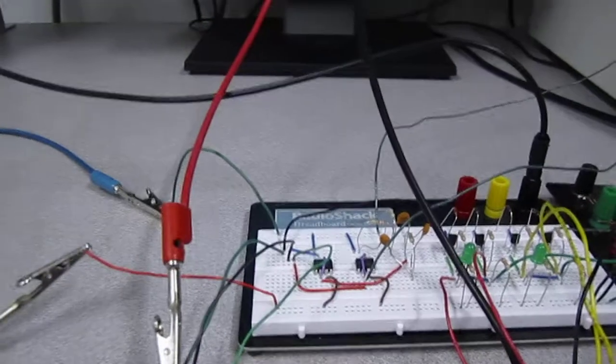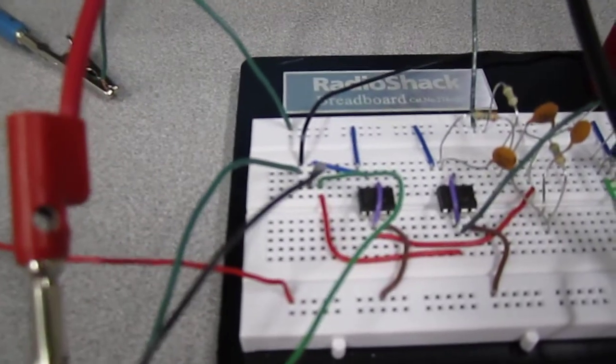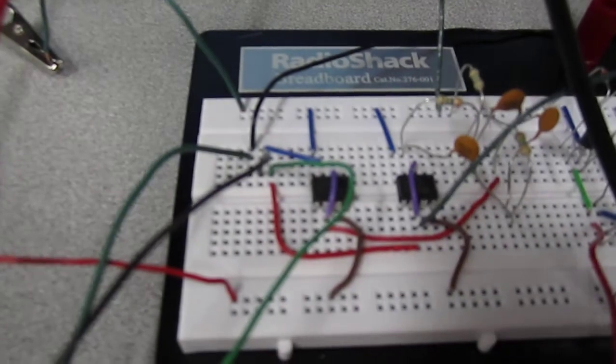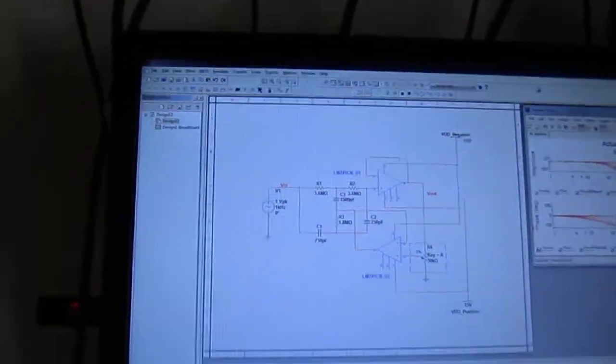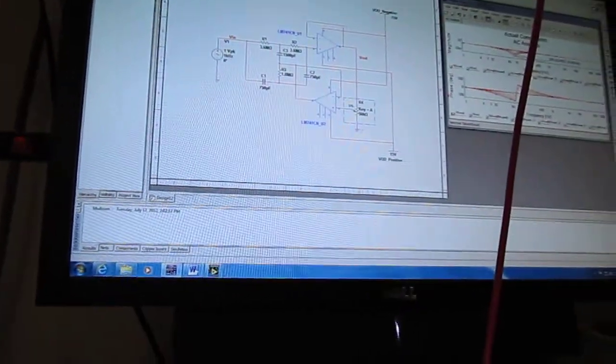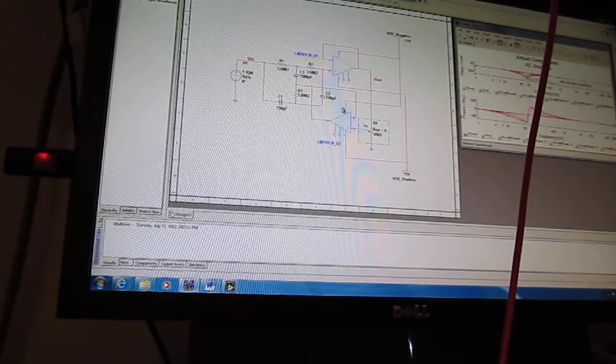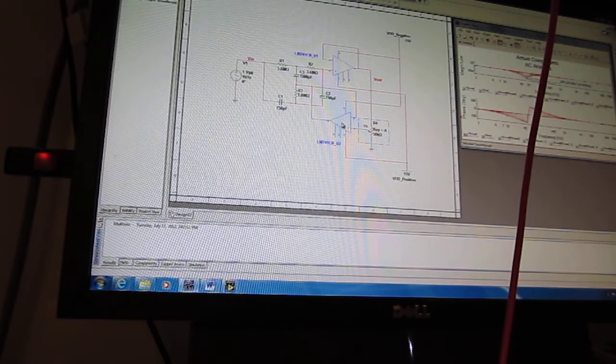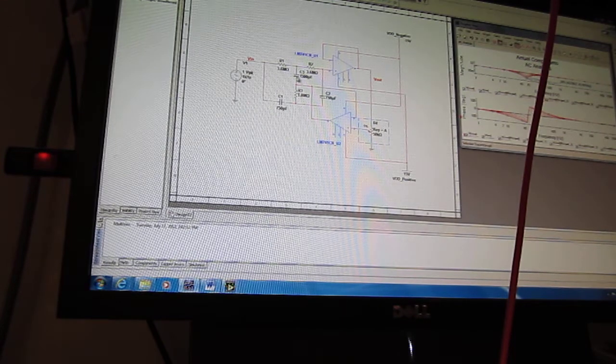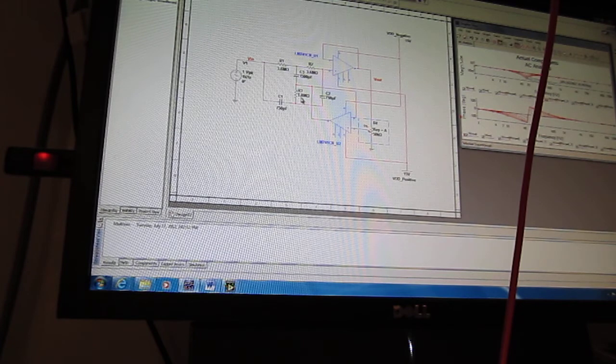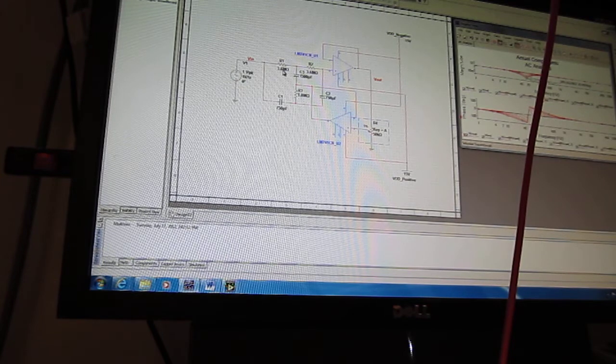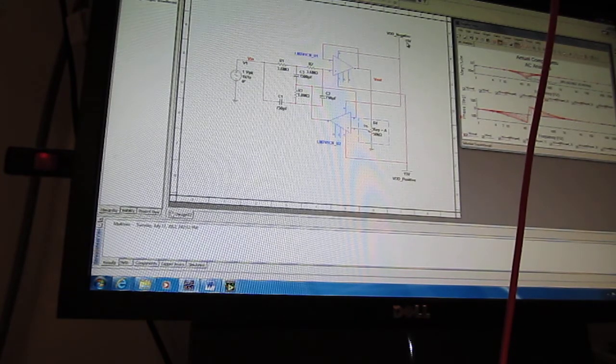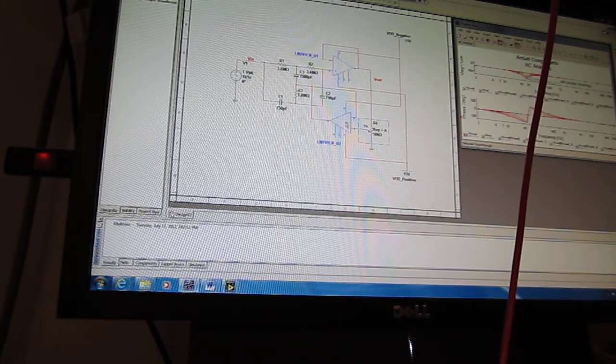I've designed an adjustable Q notch filter. This is the circuit right here from the capacitors over that way, and this is the schematic. I used two LM741s. I've got two capacitors of 750 pF, one capacitor of 1500 pF. I've got a 1.8 mega ohm and two 3.6 mega ohms. I'm supplying this with negative and positive 15 volts. That's my supply to the two transistors.